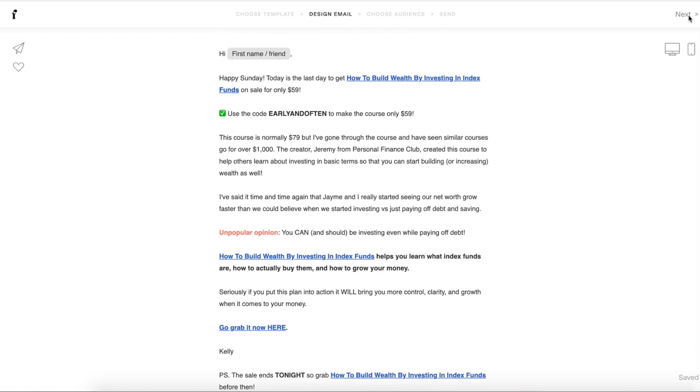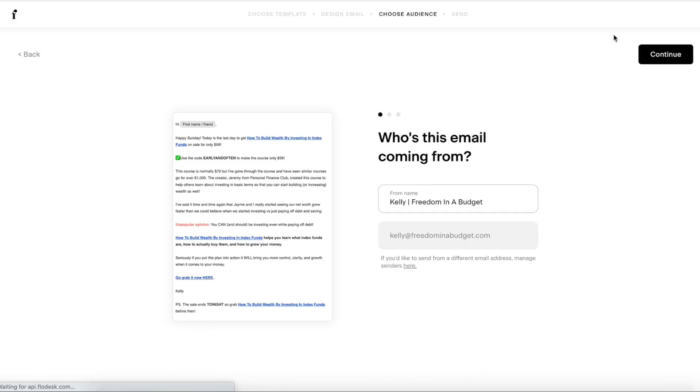So I'm going to hit next in the upper right hand corner. Then it's going to ask me who is it coming from. So I'm going to have that it's coming from me, my name, and then my email address. I'm going to hit continue.